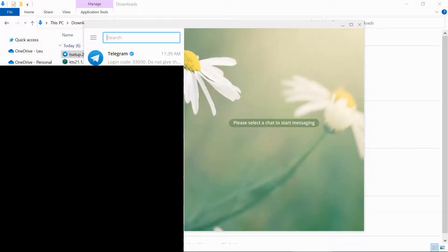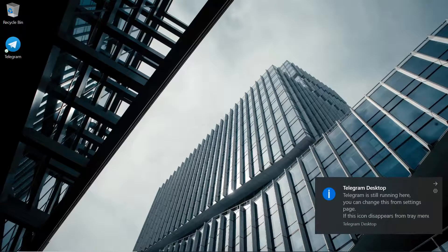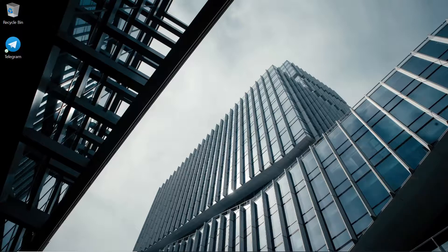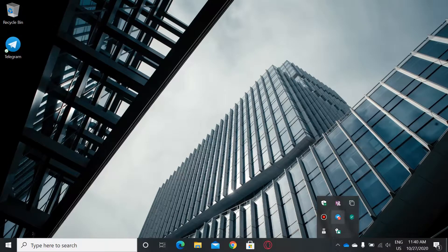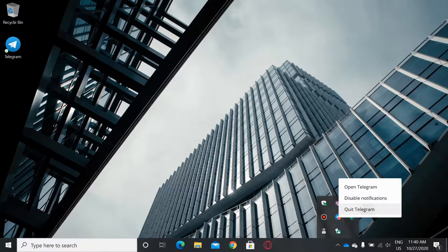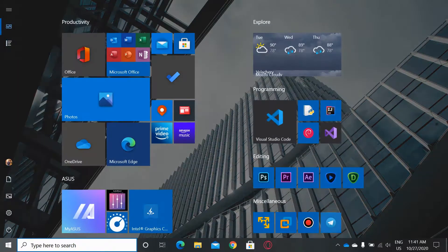Now what you should do to completely uninstall — this is the reason behind it not completely uninstalling: it shows Telegram is still running in the system tray. You can change this icon from the settings page. What you need to do first is close the desktop window and then quit Telegram entirely. After quitting Telegram, then try uninstalling.